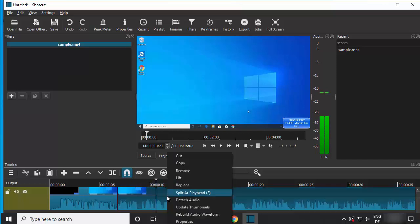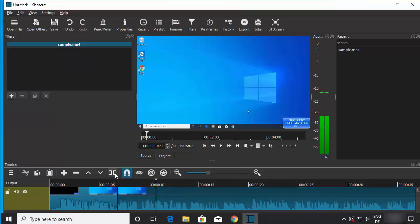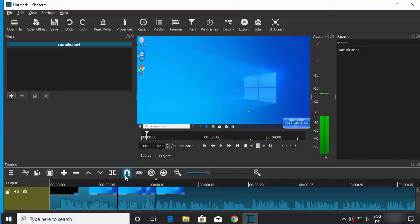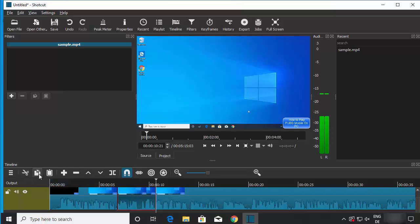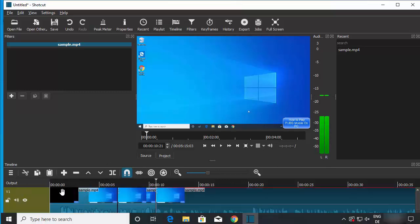You can also use the split option from the toolbar icons, which mirror the right-click menu options. Other available tools include toggle snapping, scrub while dragging, and ripple trim drop. You can also cut, copy, and paste clips to move them to different positions in the timeline.